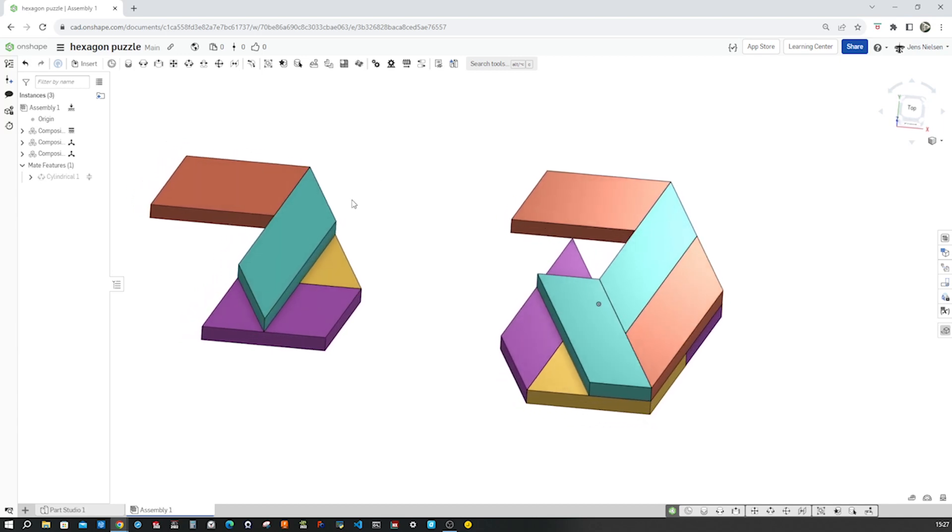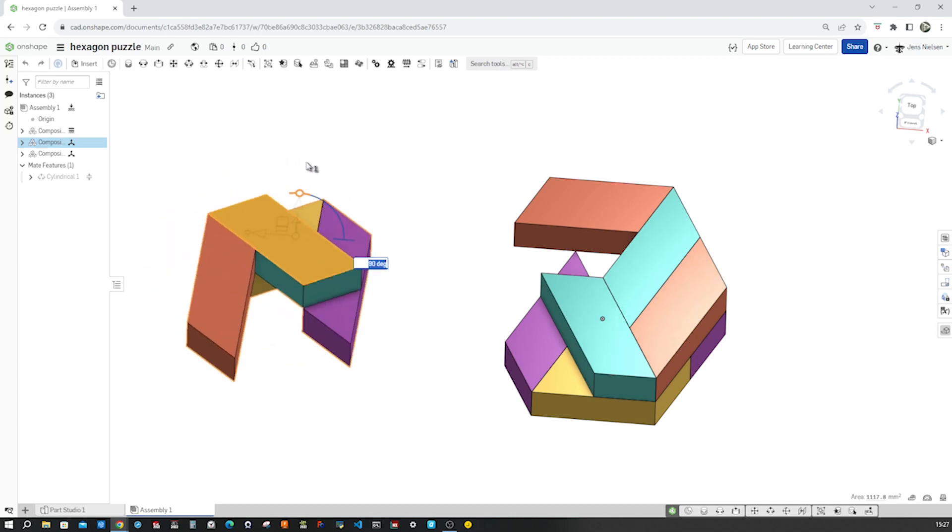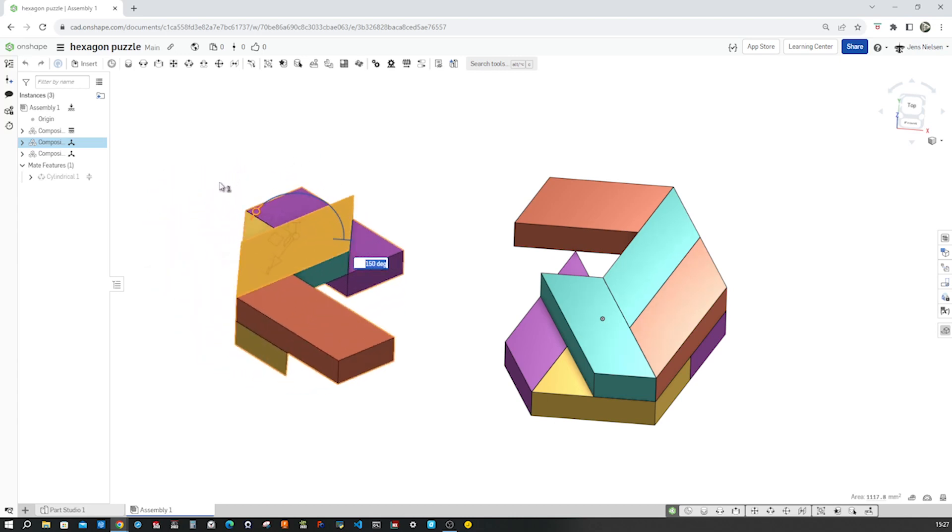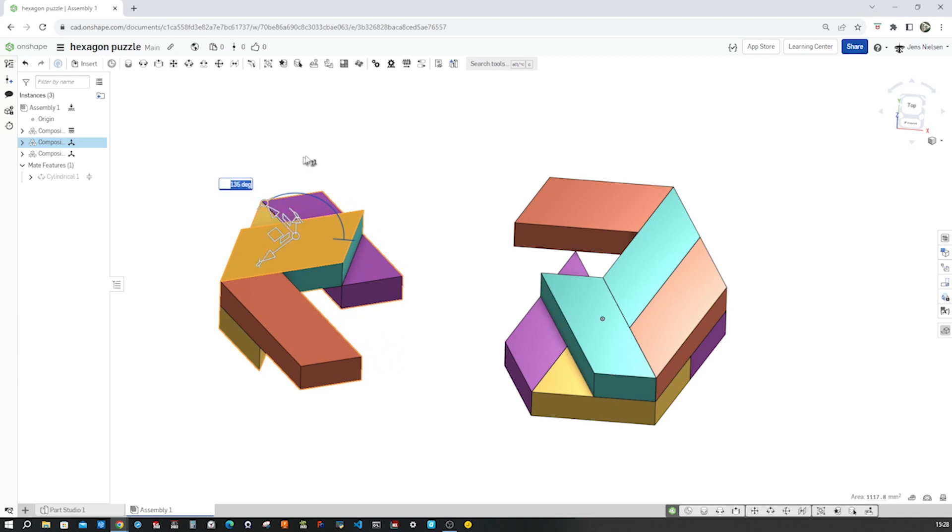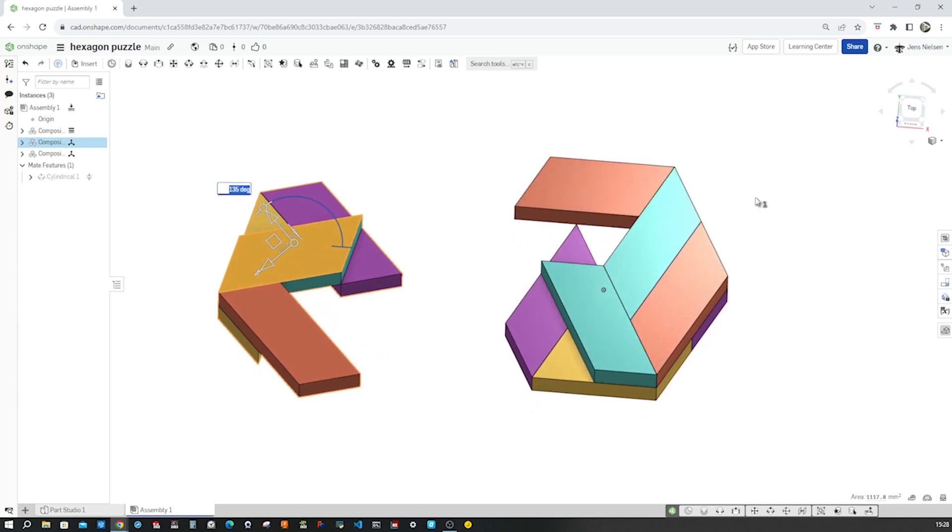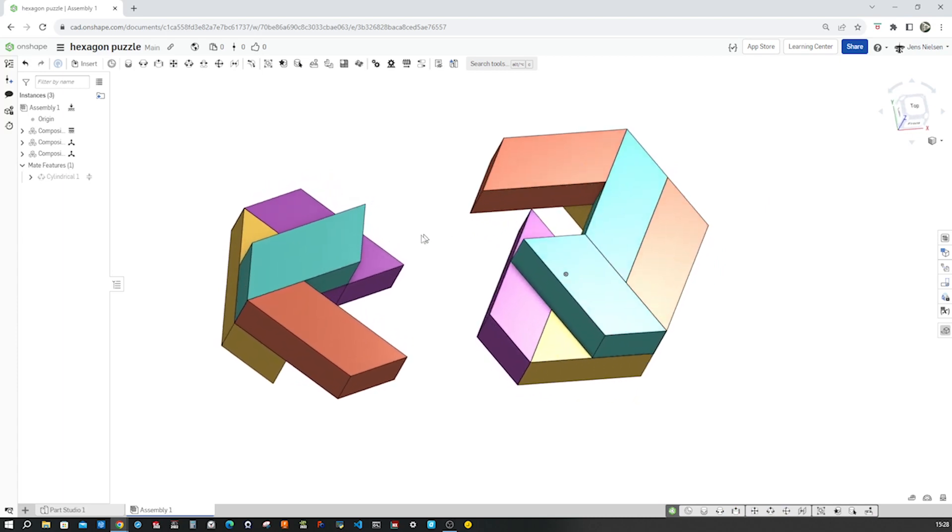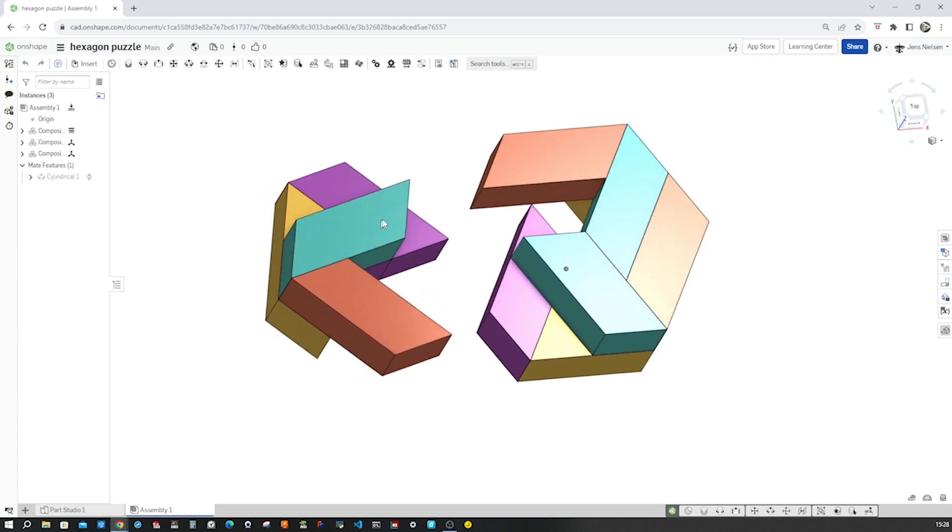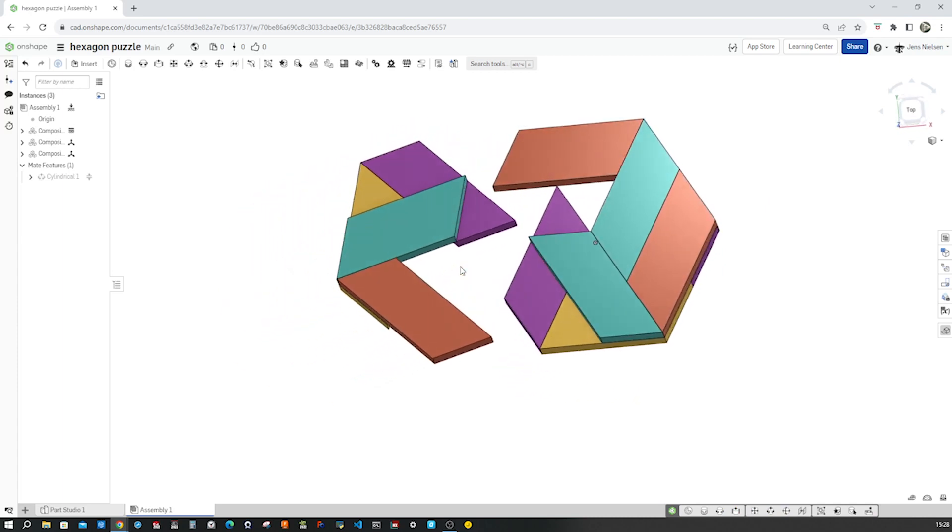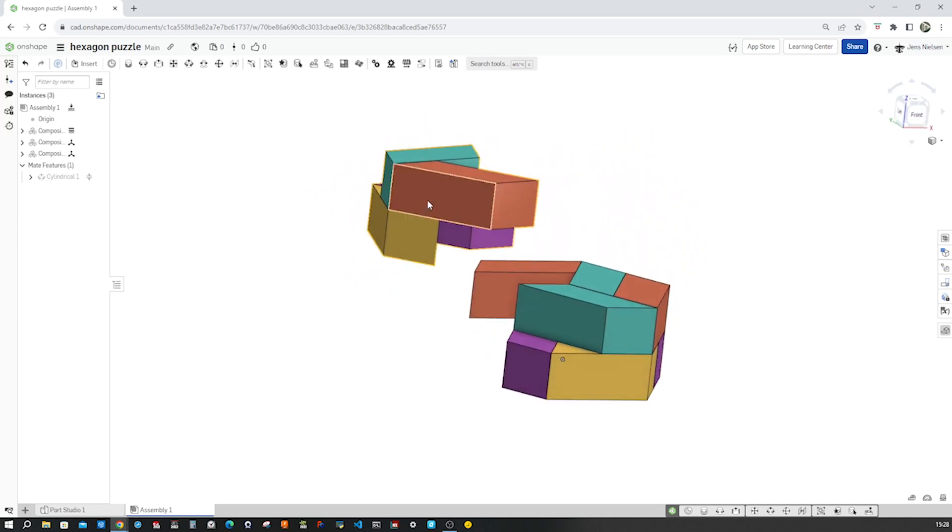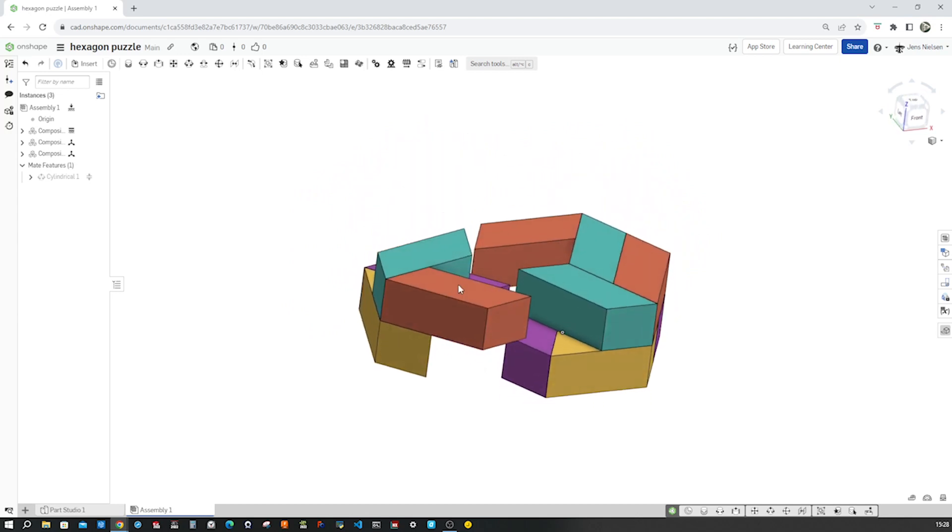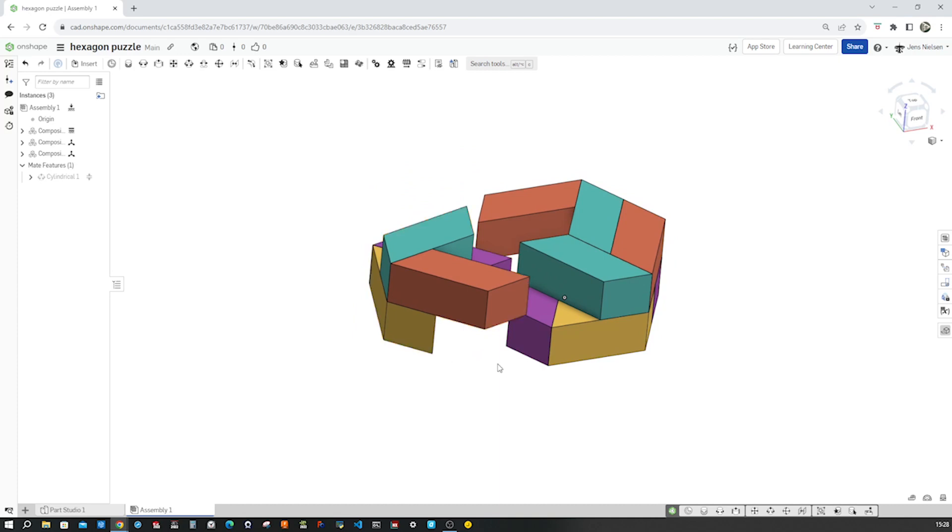So I double click on that one and turn that around. So I move that over here downwards.